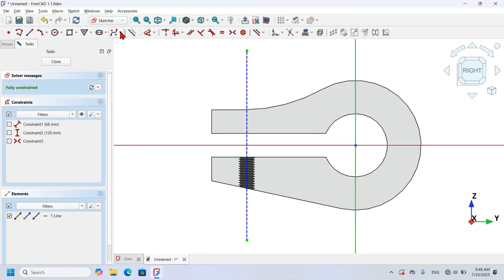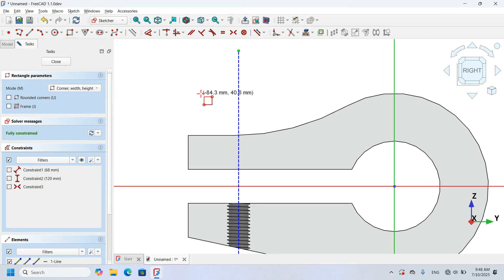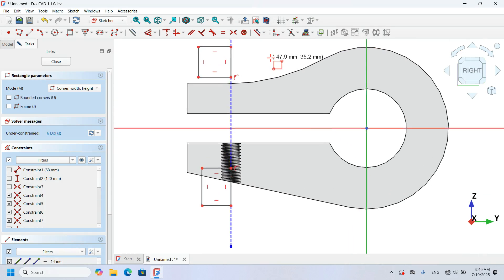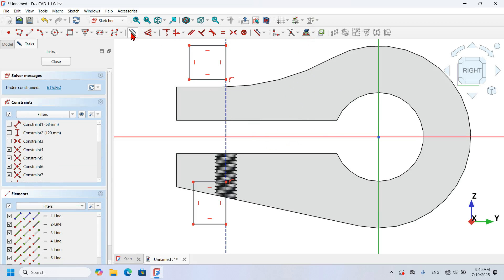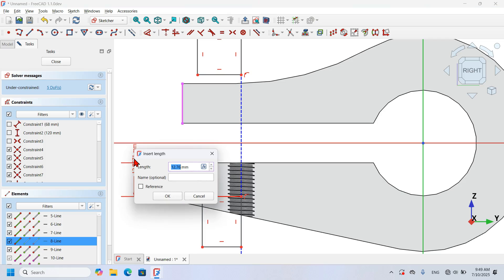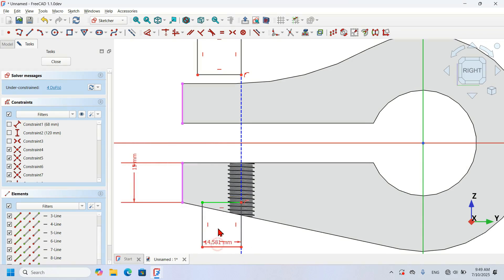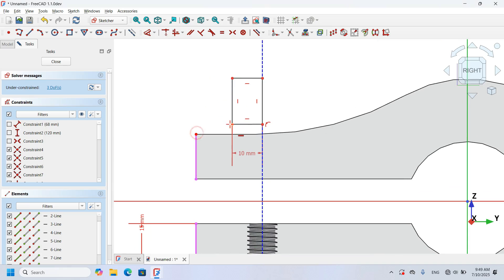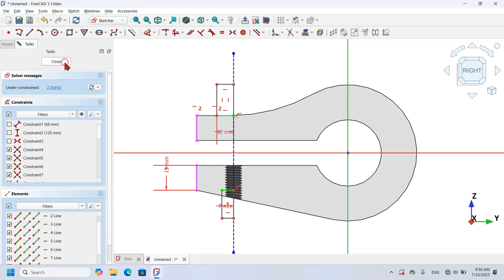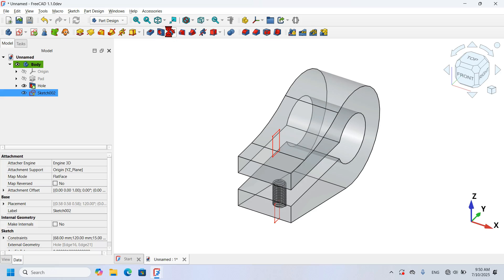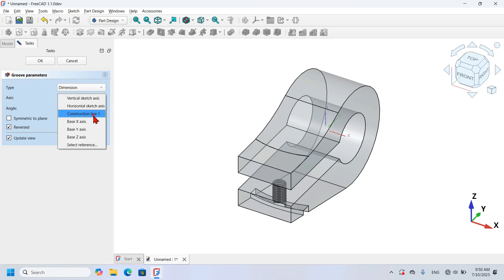Now I change to normal geometries and select the Rectangle tool, create this rectangle, go to this side and create another rectangle. Next, I will extract some geometries of this 3D model — I click on this icon, change to construction geometries, and extract this edge and this edge. I select the Dimension tool and set a distance of 15 millimeters from this point to this line, set this line to 7 millimeters, and this line to 10 millimeters. I use the Constrain Horizontal to constrain this point and this point. I close the sketch, select the sketch, go to the Groove tool, change the axis to Construction Line 1, and click OK.